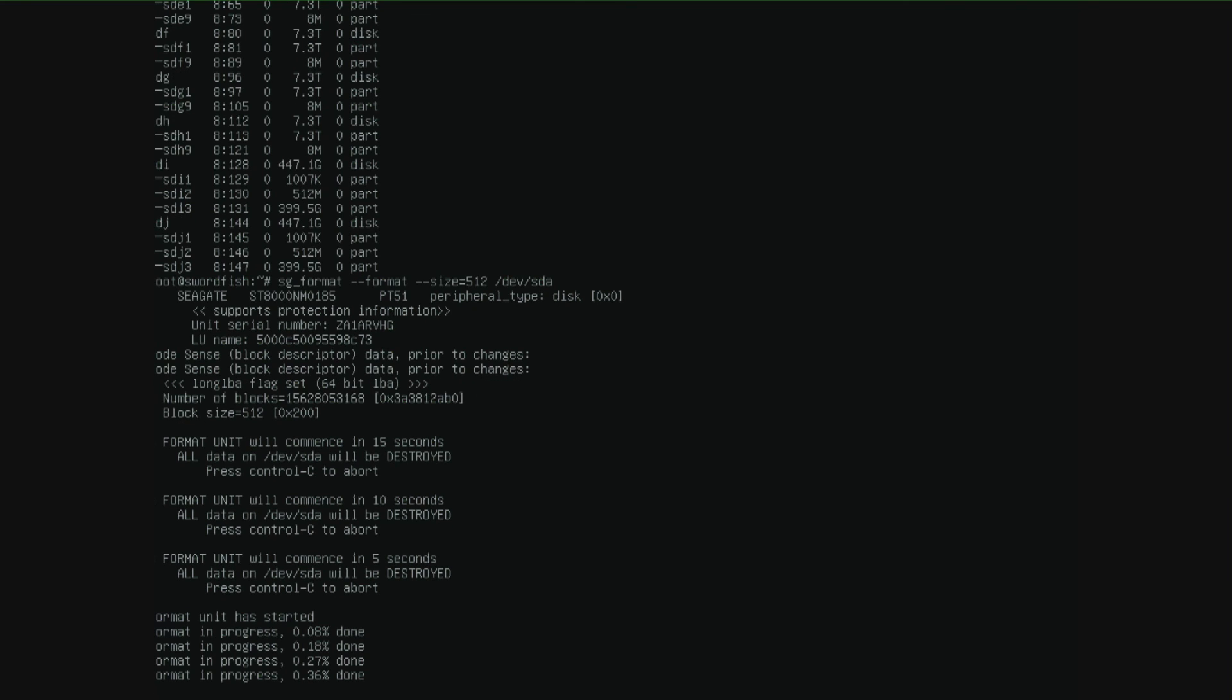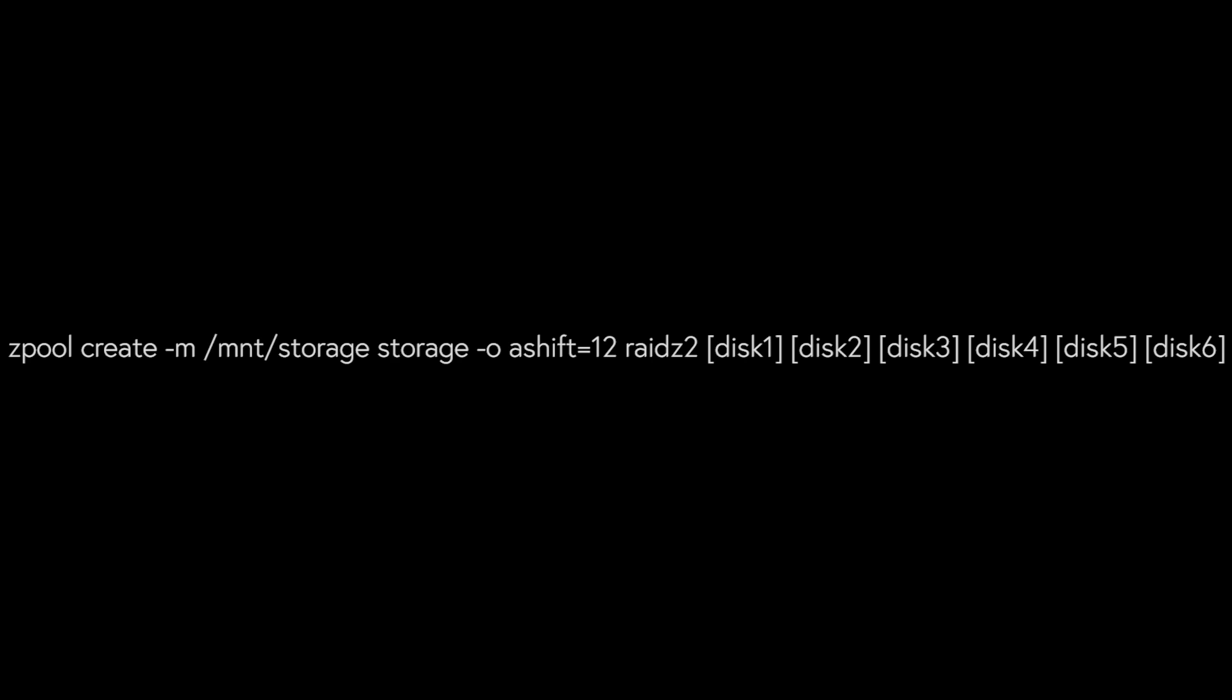So when this is done I'm going to remake the RAID set 2 again. But this time with 4K sectors. I forgot it last time. That's an extra command. The ashift 12 option.